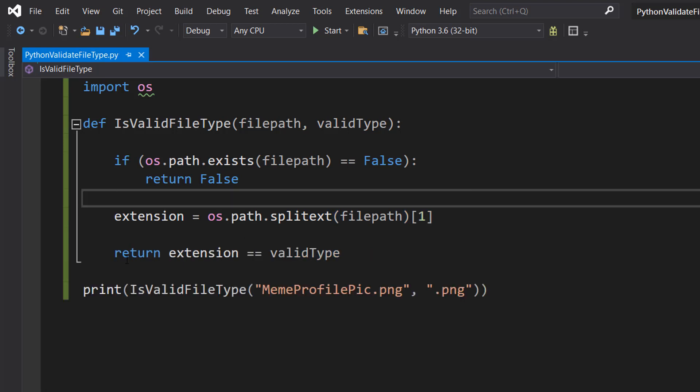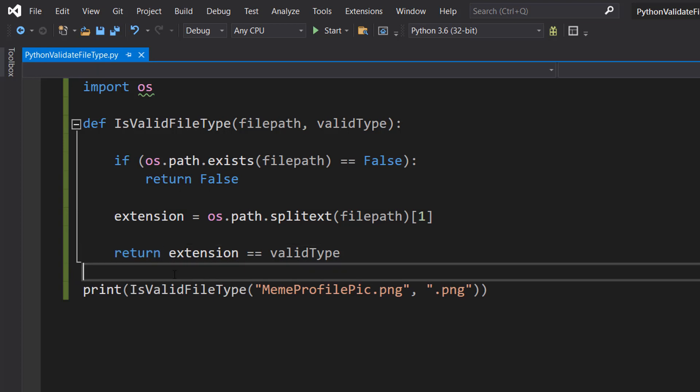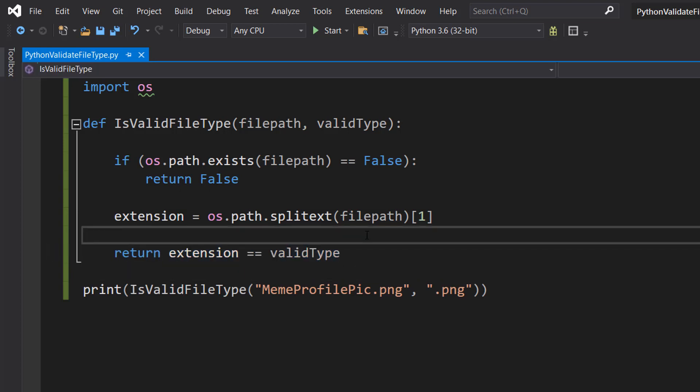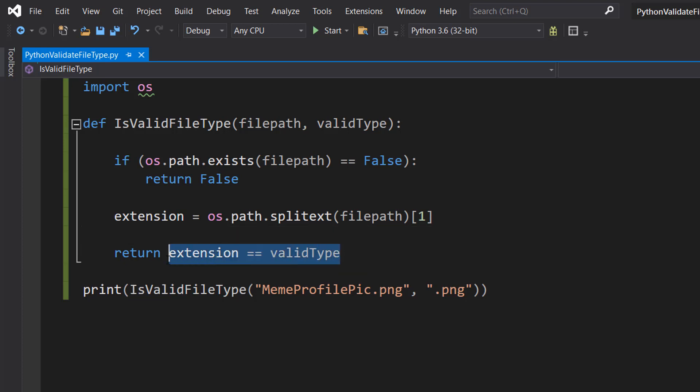After that we do return extension == validtype. If the extension matches the valid type, this statement becomes true. Therefore we return true to where we call the function, meaning it's going to print true because we have a valid file type.